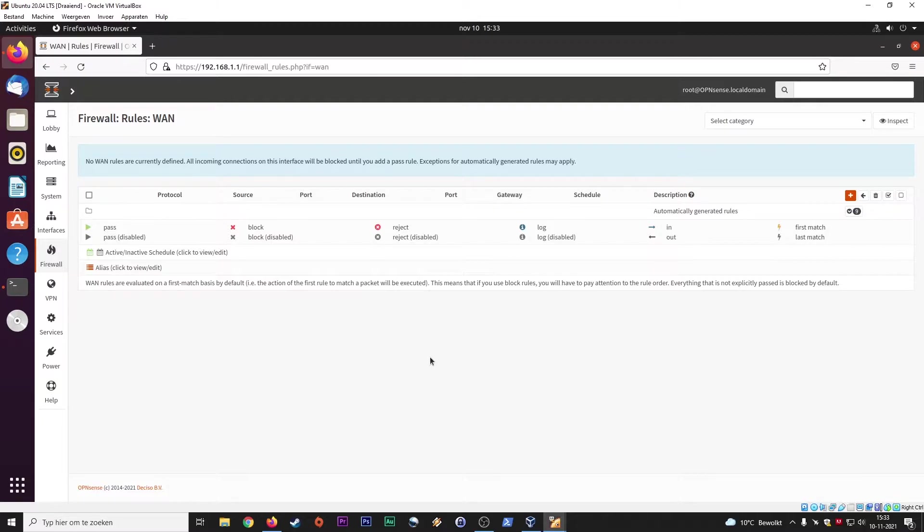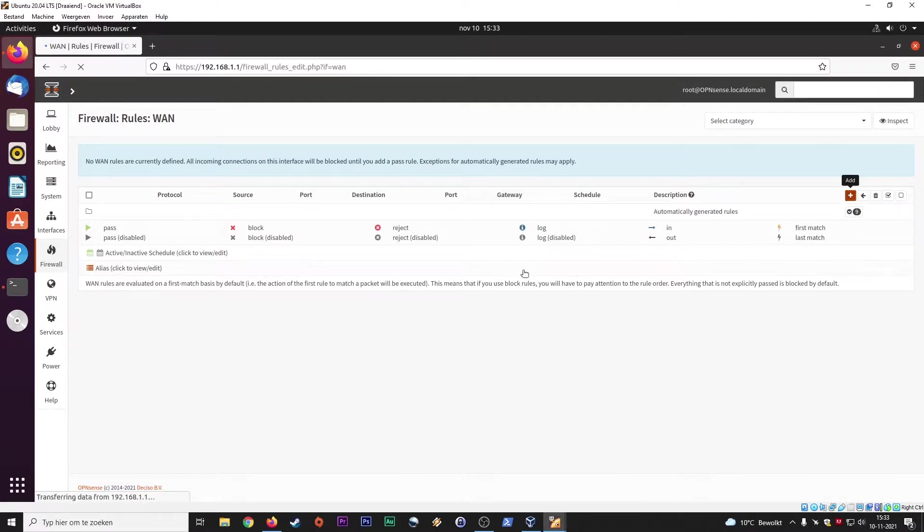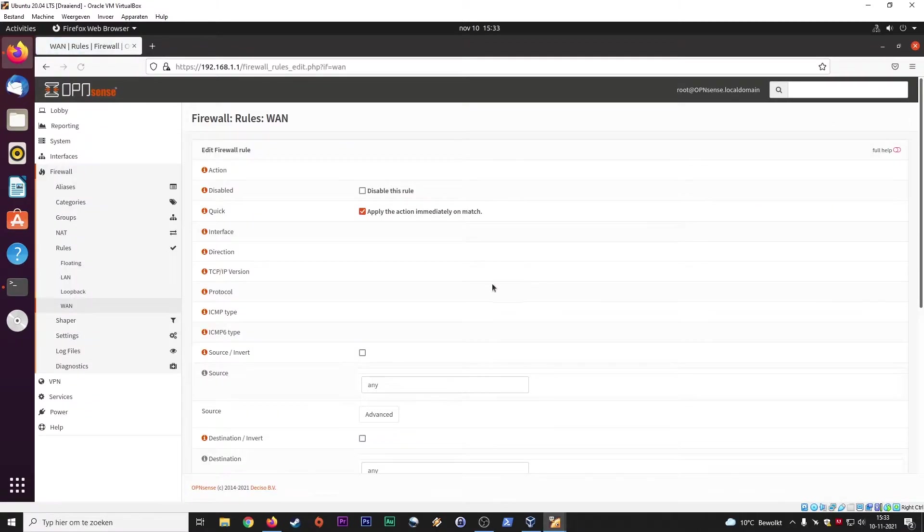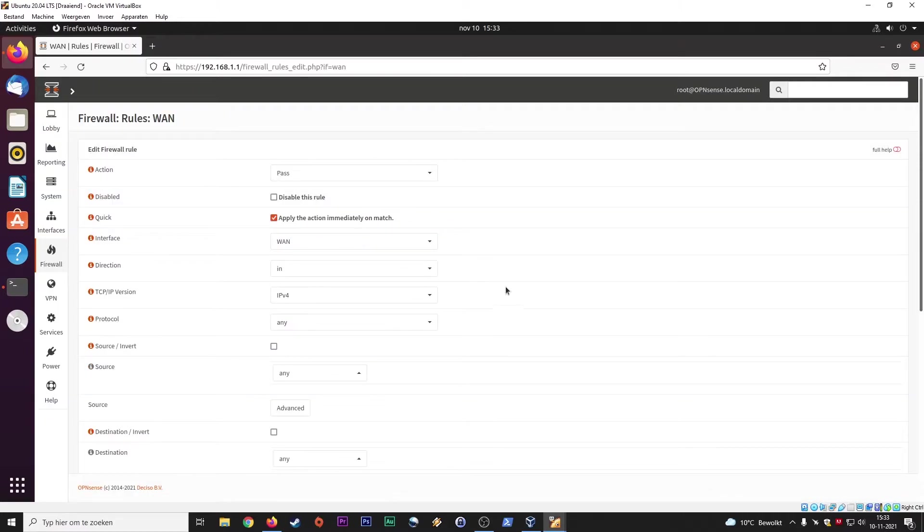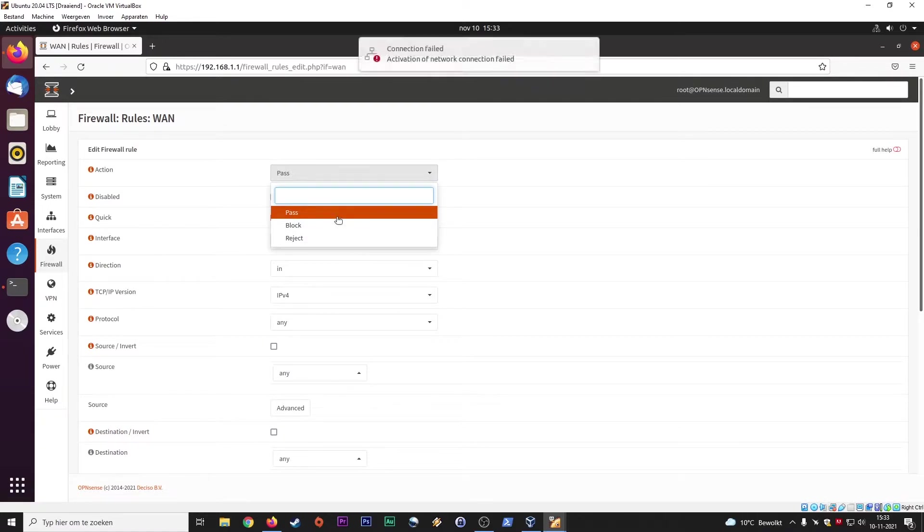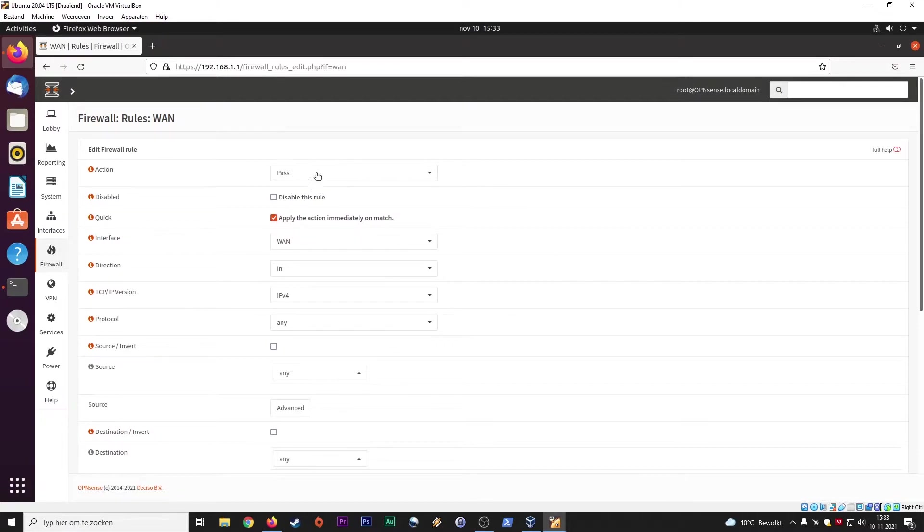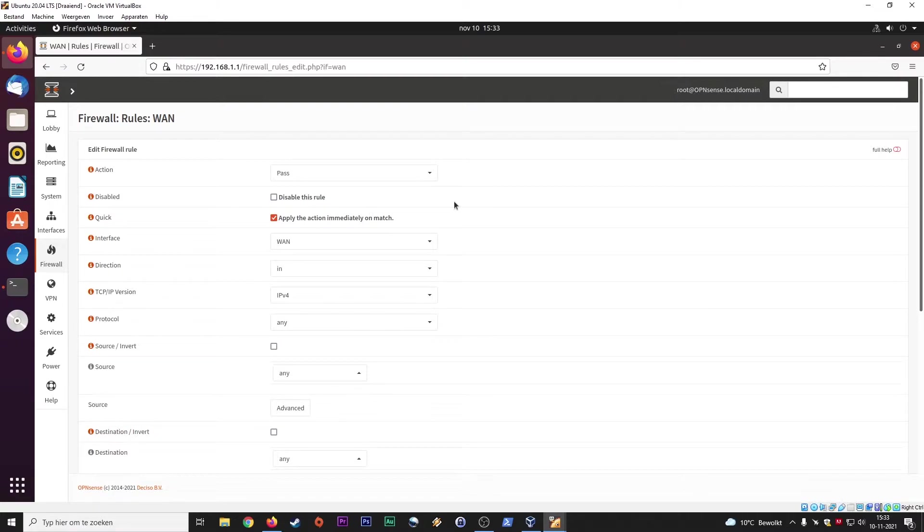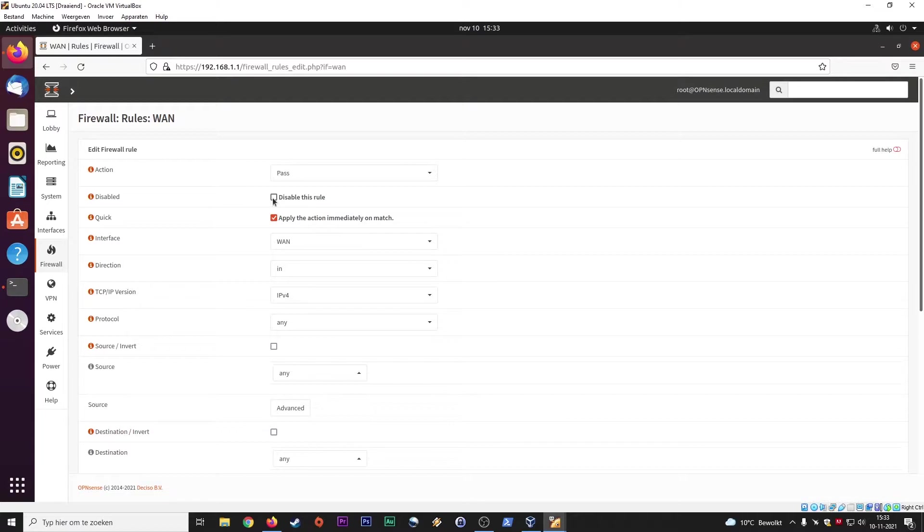All the requests coming from the internet going to your local network will have to pass this WAN interface. So we'll add some rules. So a firewall can either pass connections, block or reject connections. So we're going to say pass here, comment on this internet, apply the action immediately on match, disable this rule later. So you can set up rules, you can disable them later on when you don't need them anymore for a short period of time or longer periods of time, depending on your needs.